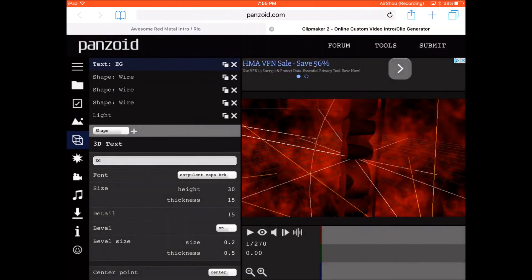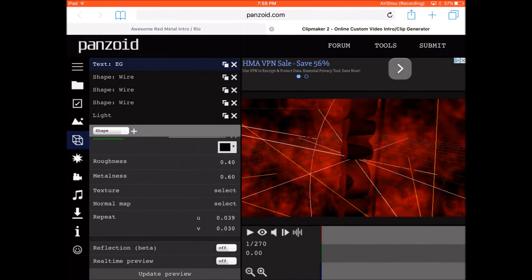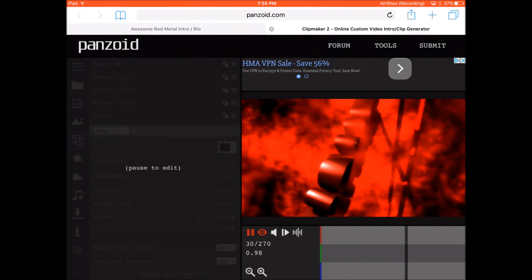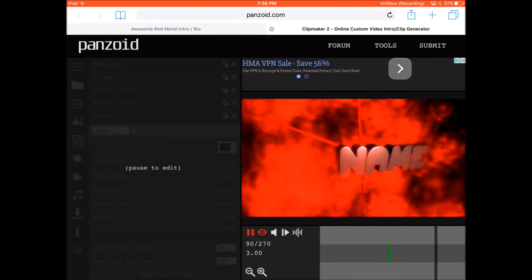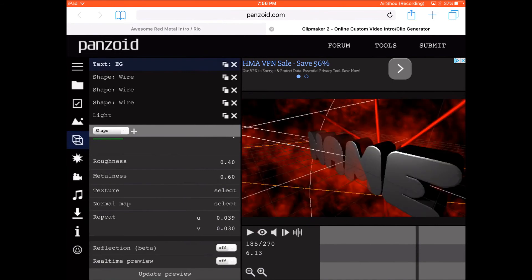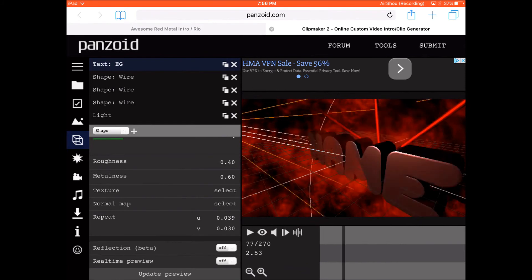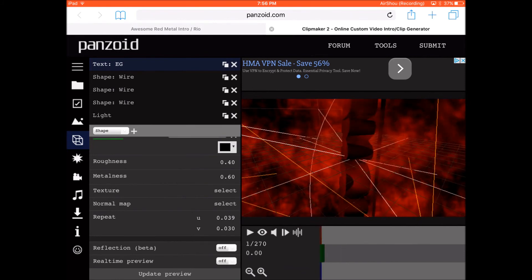I'm gonna write "EG" and then click update preview. I'm checking if there's more text to edit — it doesn't seem to want to work with me right now, but it should work for you guys.